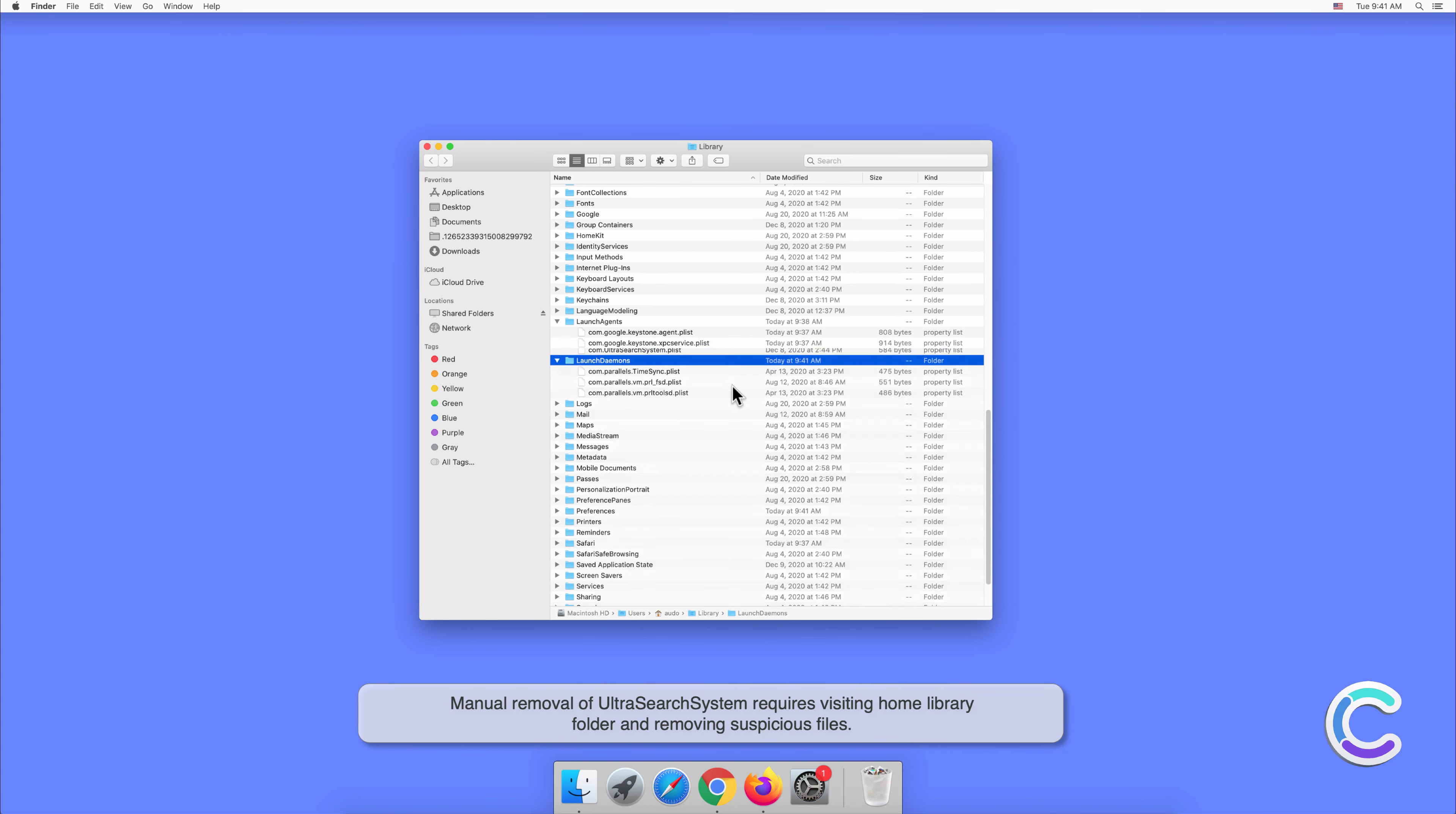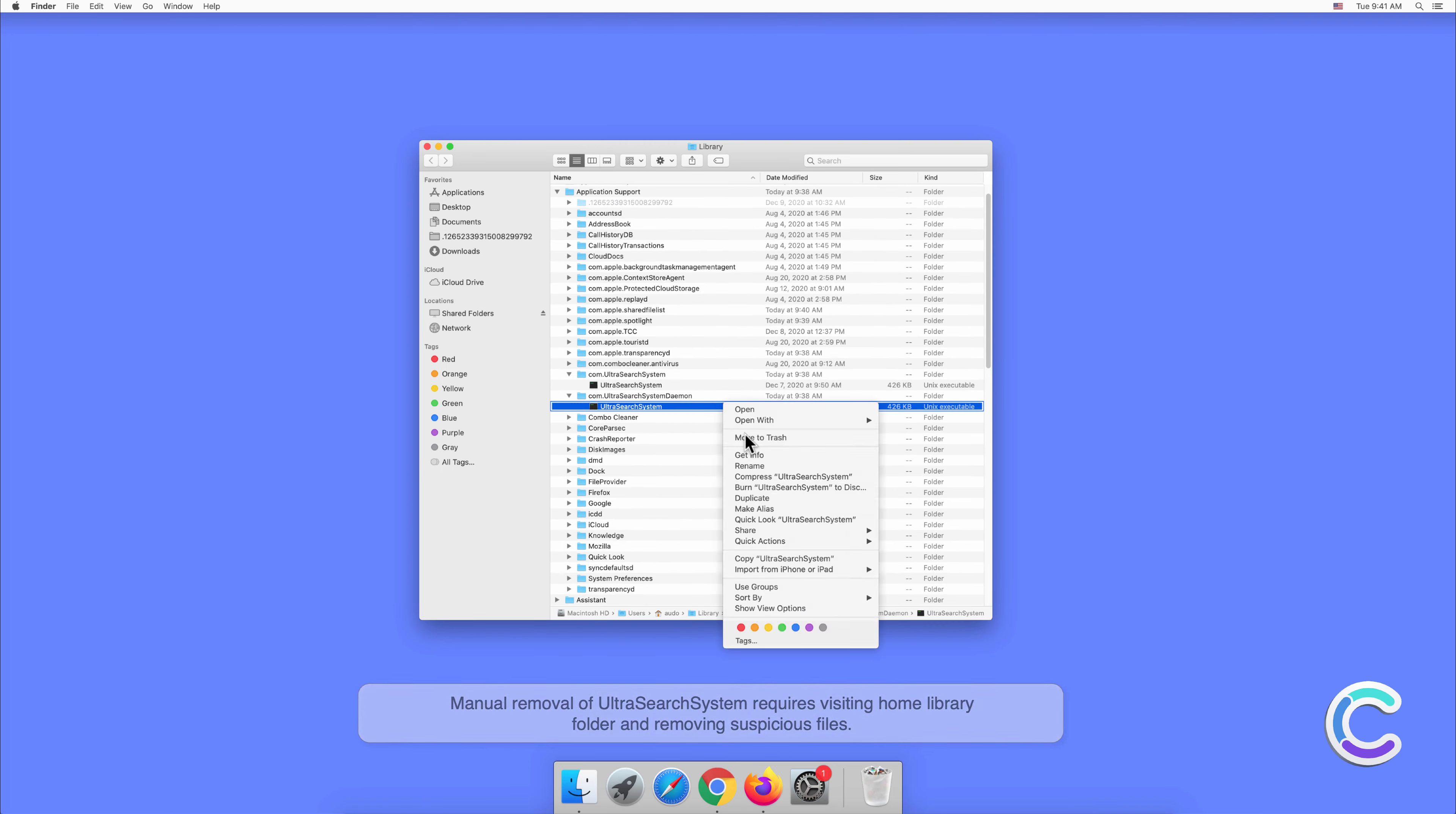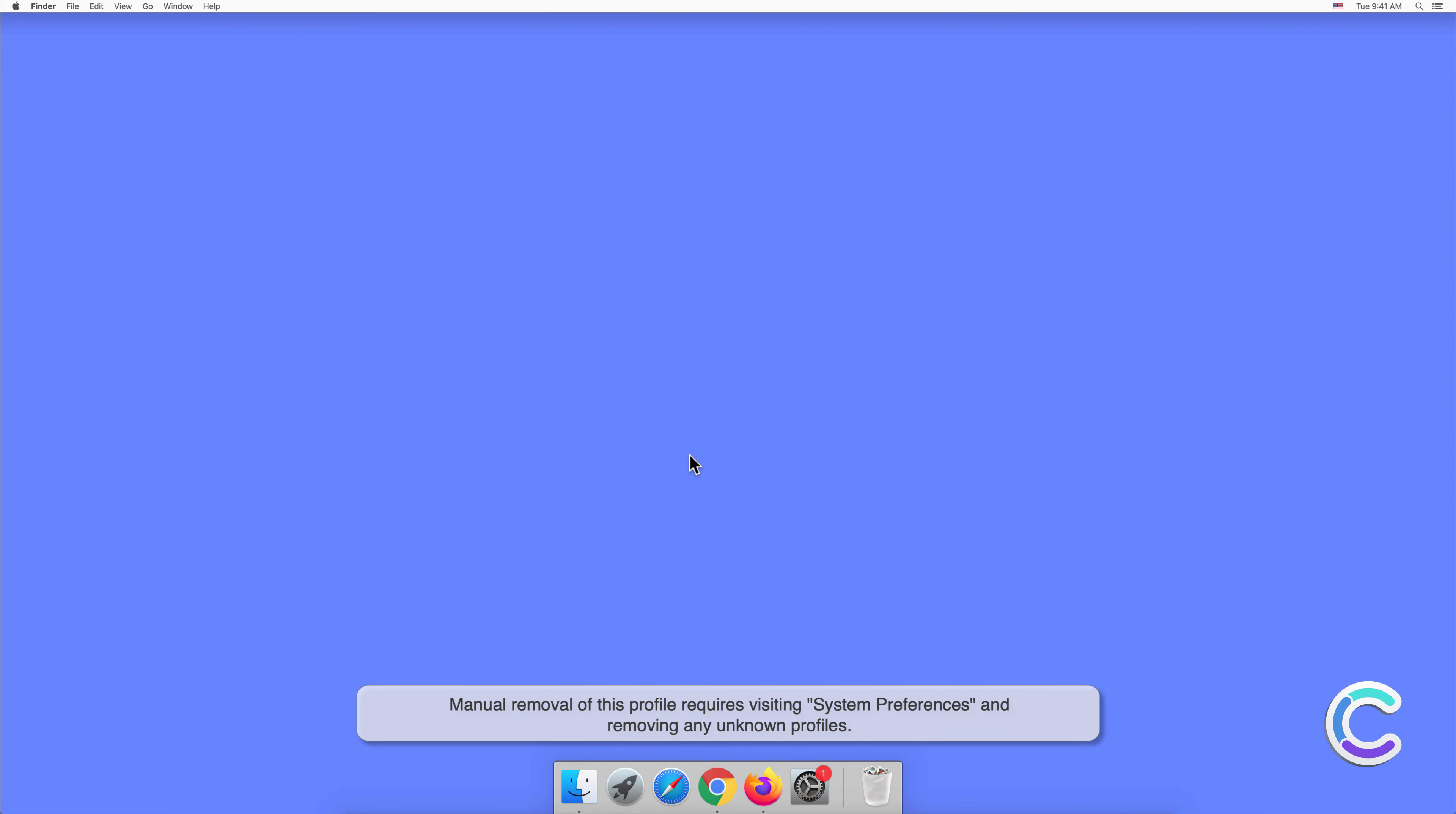Manual removal of UltraSearchSystem requires visiting the home library folder and removing suspicious files. It's important to note that UltraSearchSystem adware is installed together with a new device profile. Manual removal of this profile requires visiting System Preferences and removing any unknown profiles.